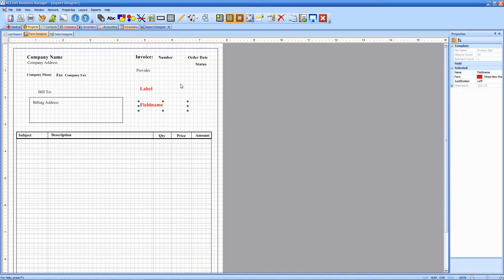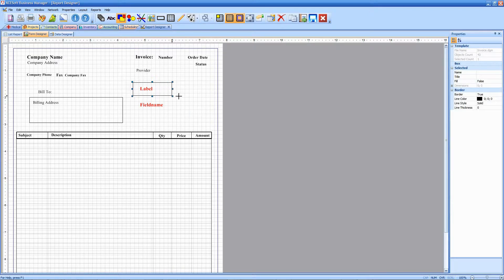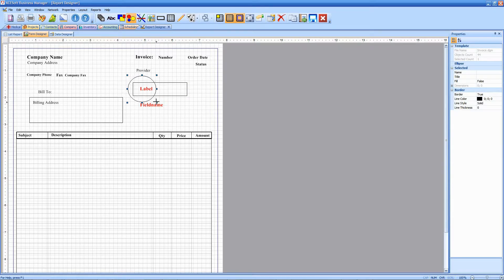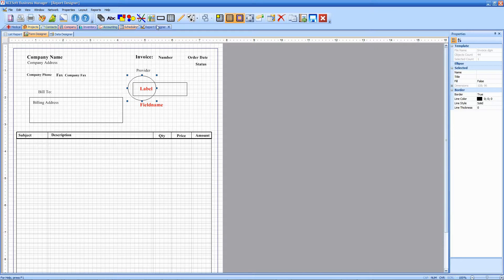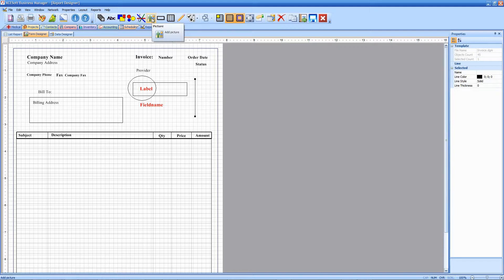Some other tools that we have here in this form designer: you can select a box and set it around your label. We also have various ellipses as well as lines that you can use to do different things. You can add pictures.